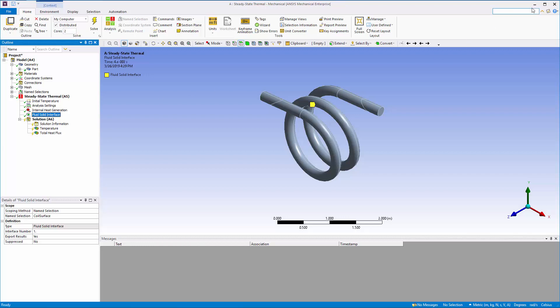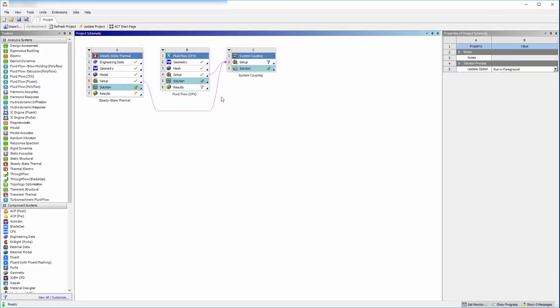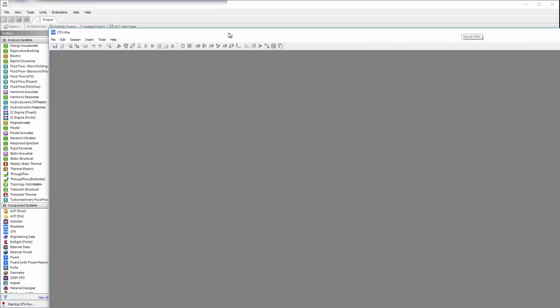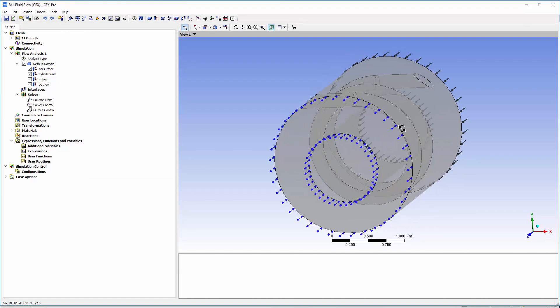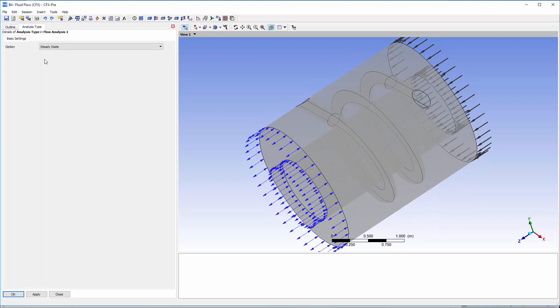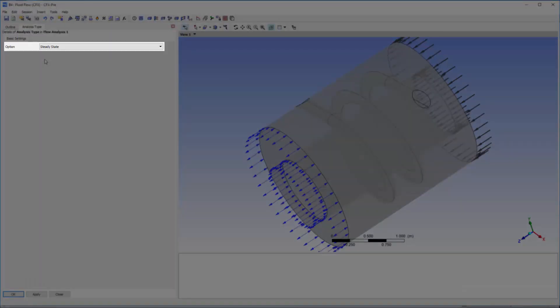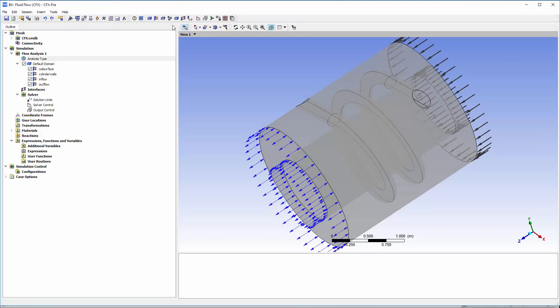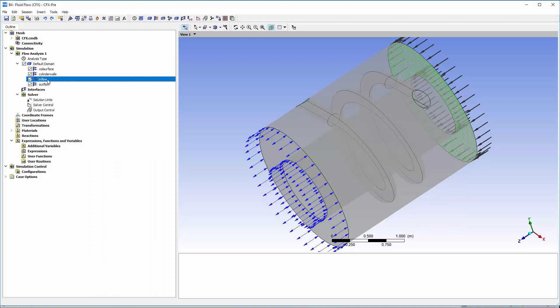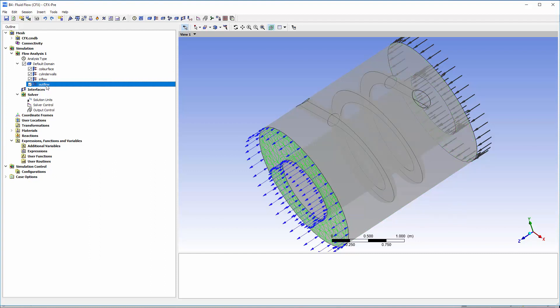I will close the thermal system setup and review the settings in the fluid flow system. As we can see, the mesh for the entire assembly is present. Under analysis type, we can see that the simulation is set to steady state. The default domain contains the interior and exterior walls of the pipe, as well as the inlet, the outlet, and the coil surface.